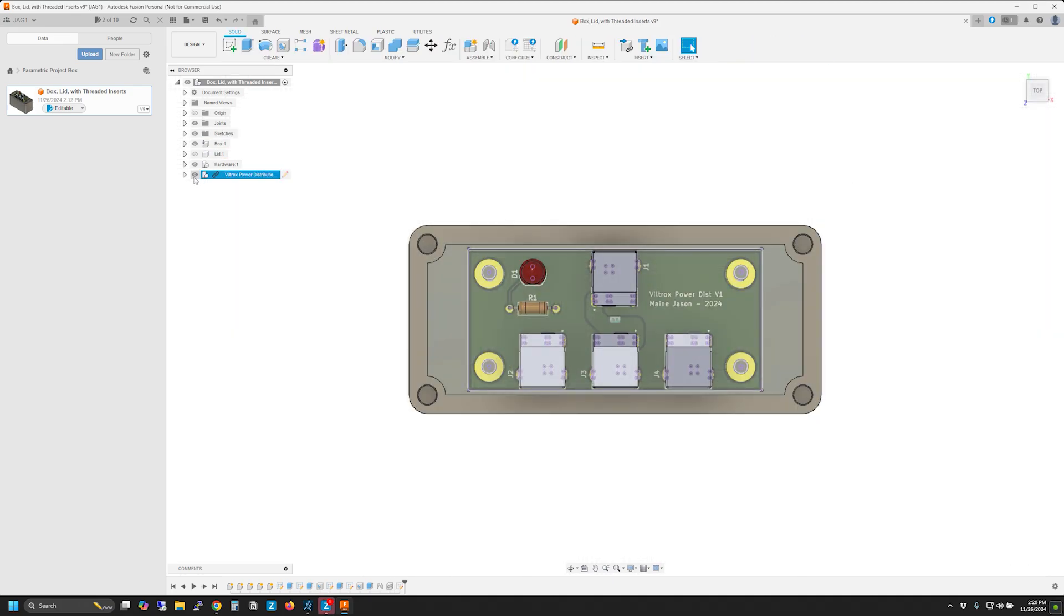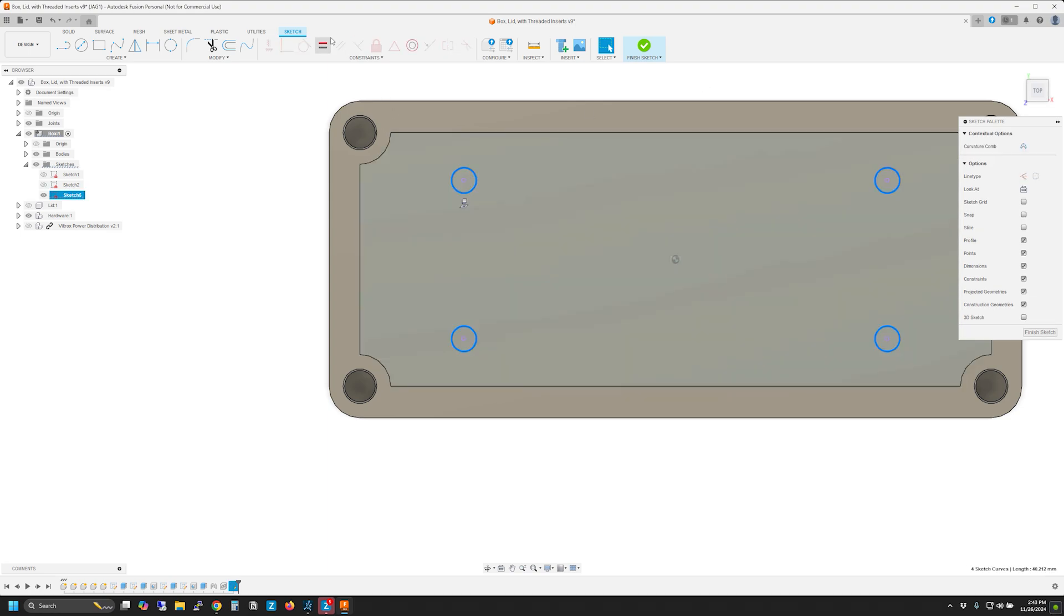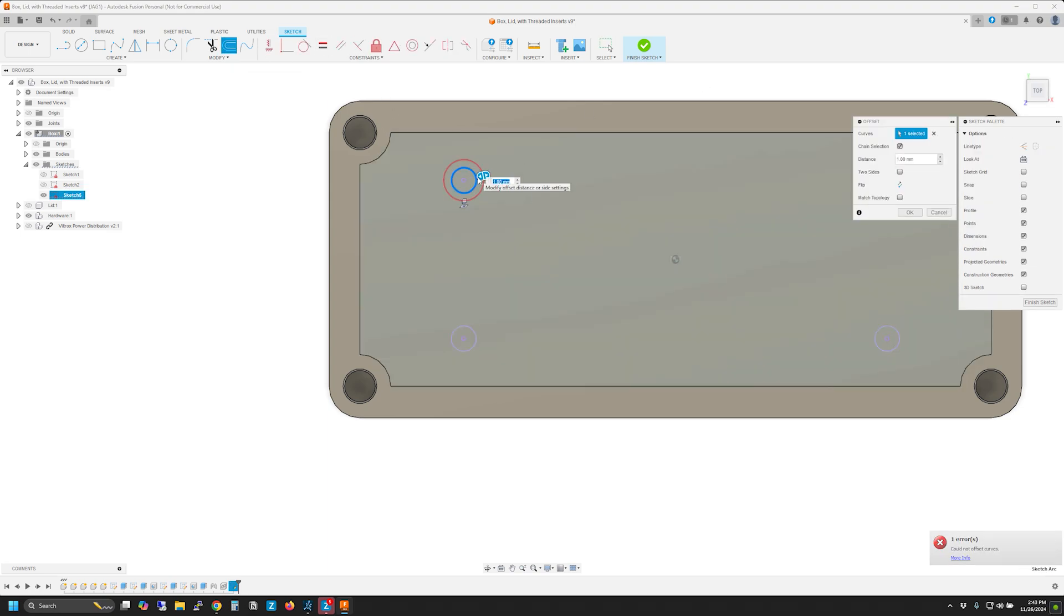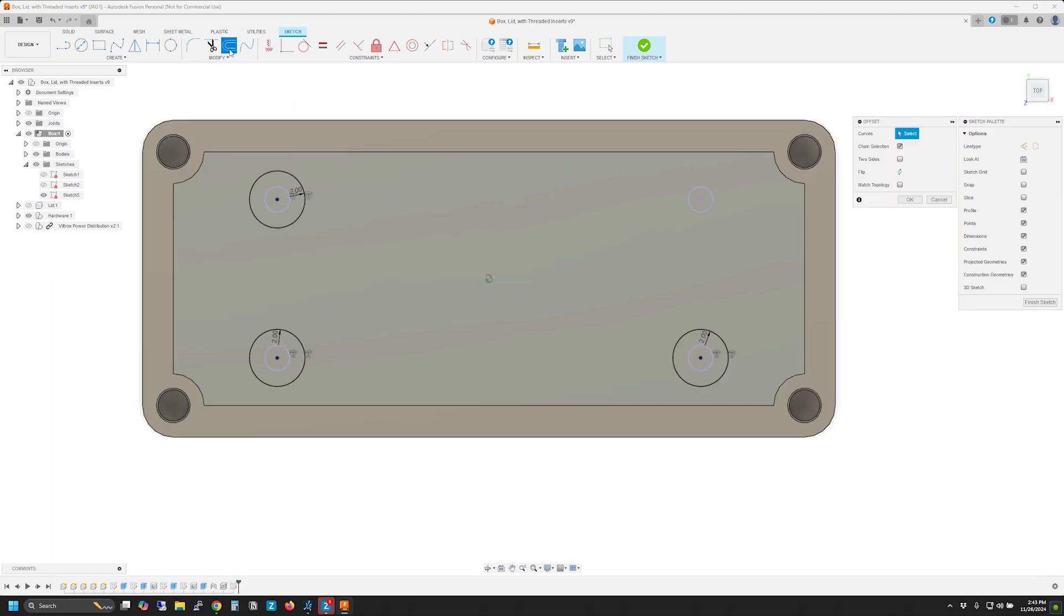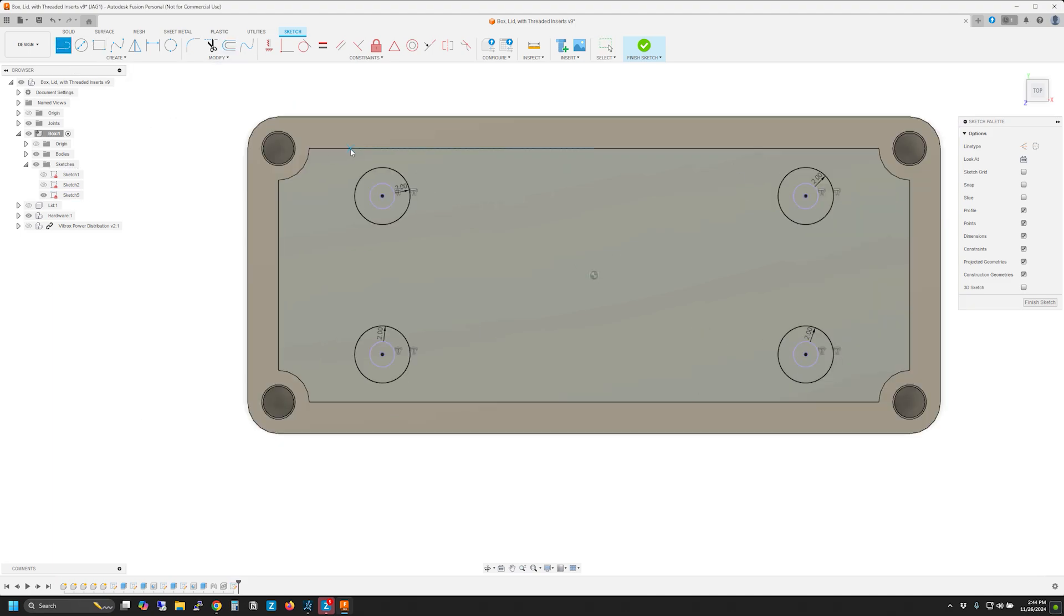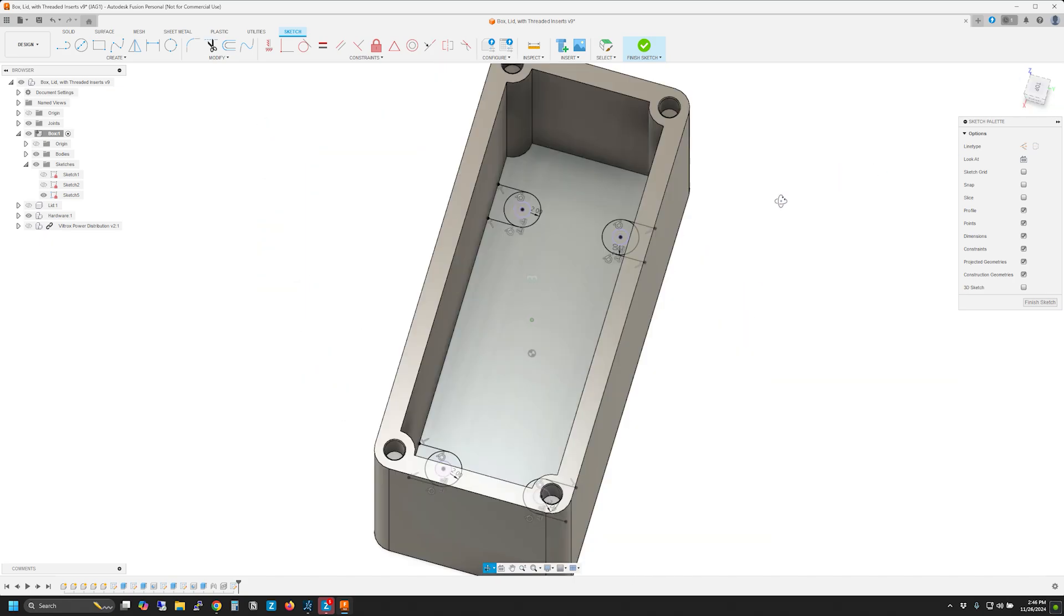I made standoffs on the bottom of the box for mounting the PCB. Even though I had all the measurements from KiCad I was able to use the PCB model to transfer the mounting hole locations directly to a sketch and build the standoffs from that. Accurate and easy.